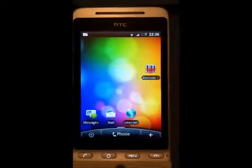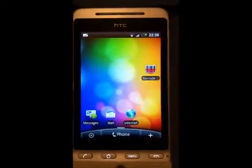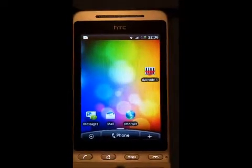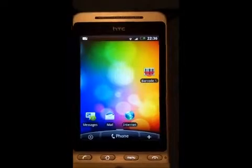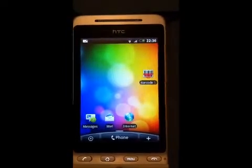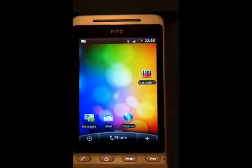Hi guys, this is the video presentation of the app Track, which was made by the Three Tastics at App Jam Dundee.